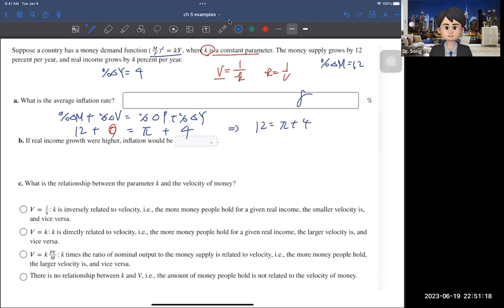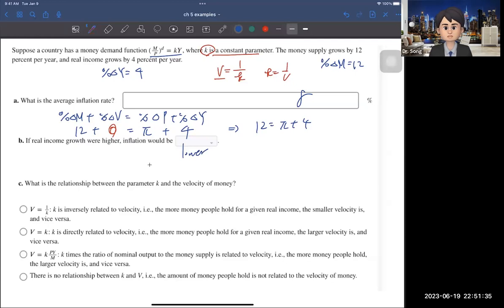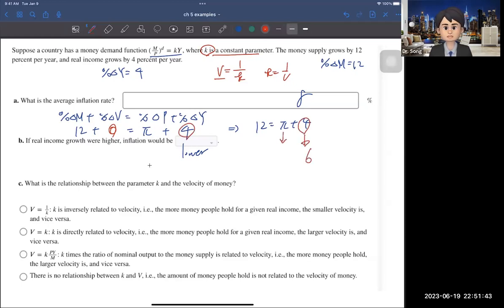The following question asks: if real income growth were higher, would inflation be lower or higher? The answer is lower. For example, if real income increases from 4% to 6%, then inflation becomes 12 − 6 = 6%, which is a decrease. So higher real income growth leads to lower inflation.